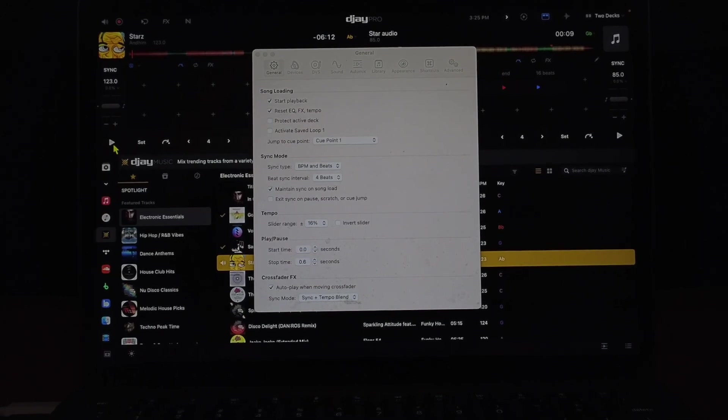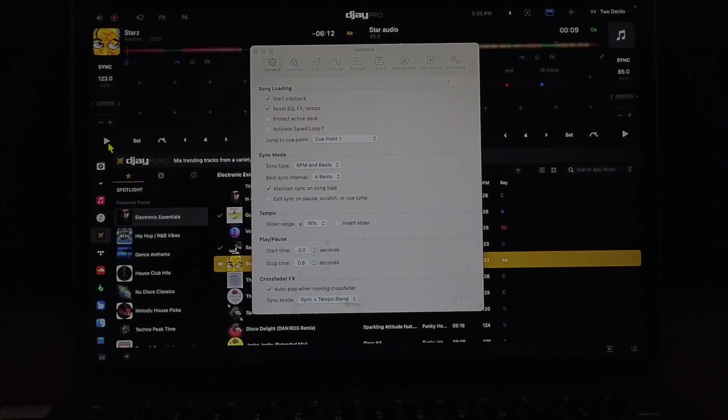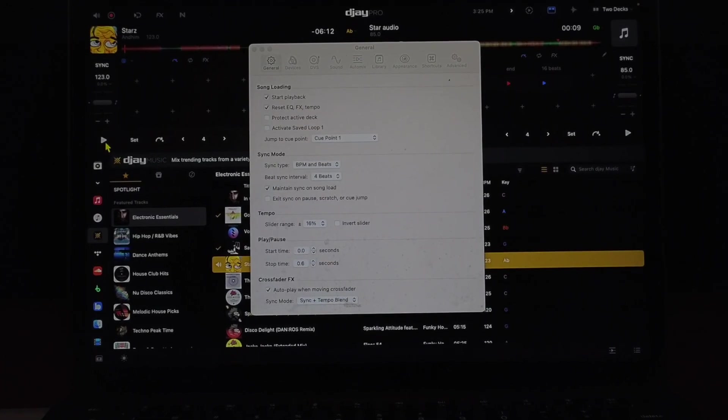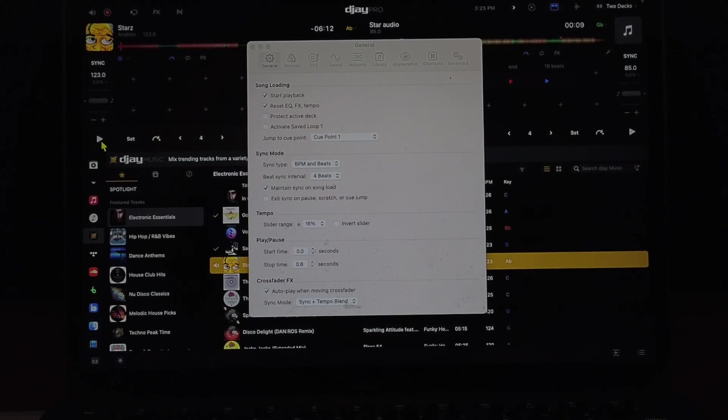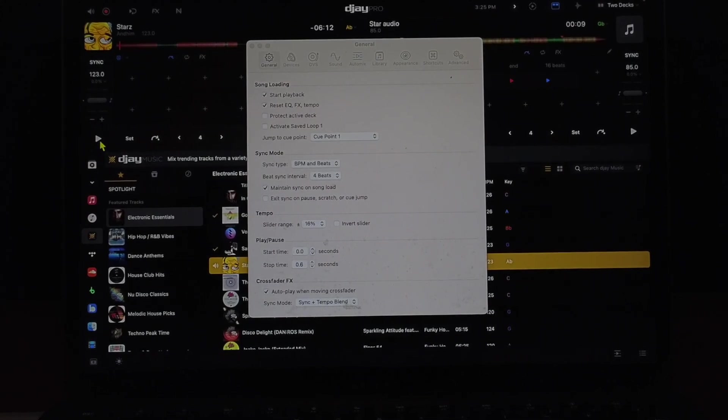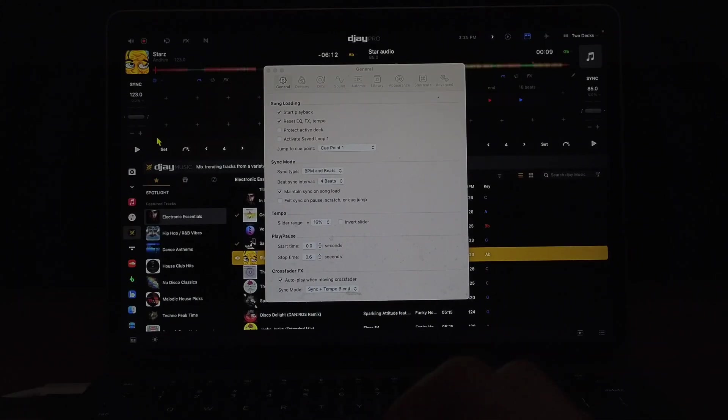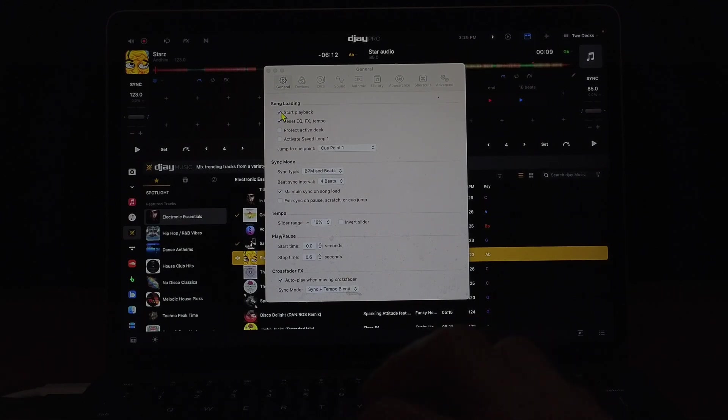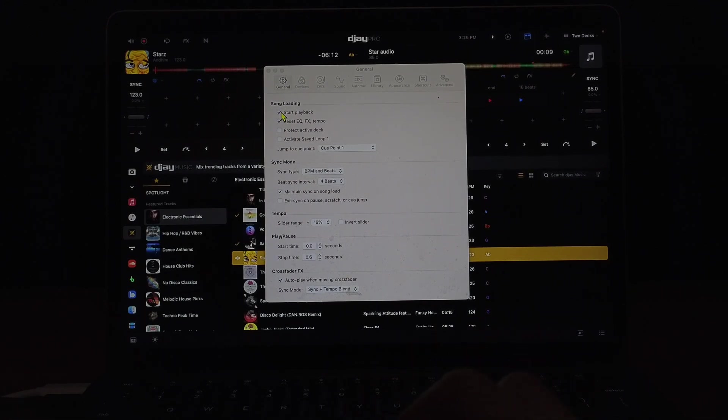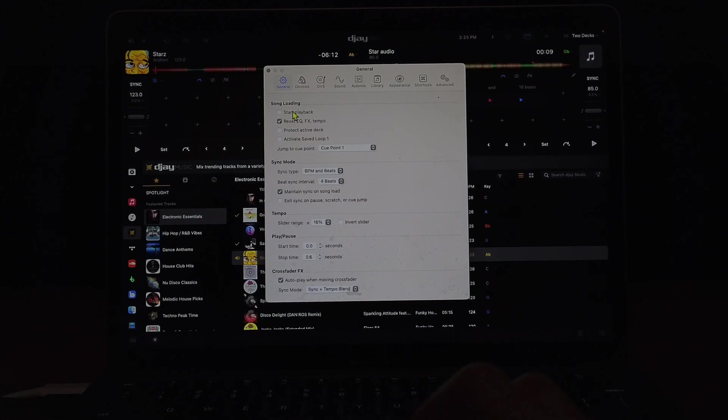For me I find it's really annoying and it kind of throws me off. I like to load the track onto the deck and then have the control of playing it when I want to. So I would recommend clicking this off. It is going to start the app with it on. I would recommend keeping it off so I'm just going to turn that off.